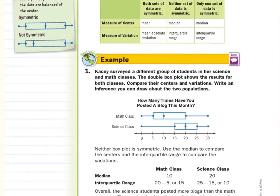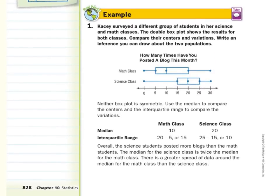In our guided example, Casey surveyed a different group of students in her science and math classes. The double box plot shows the results for both classes. Compare their centers and variations and write an inference you can draw about the two populations. Neither box plot is symmetric, which means we're going to use the interquartile range and median — the median to compare the two centers, and the interquartile range to compare the variations.